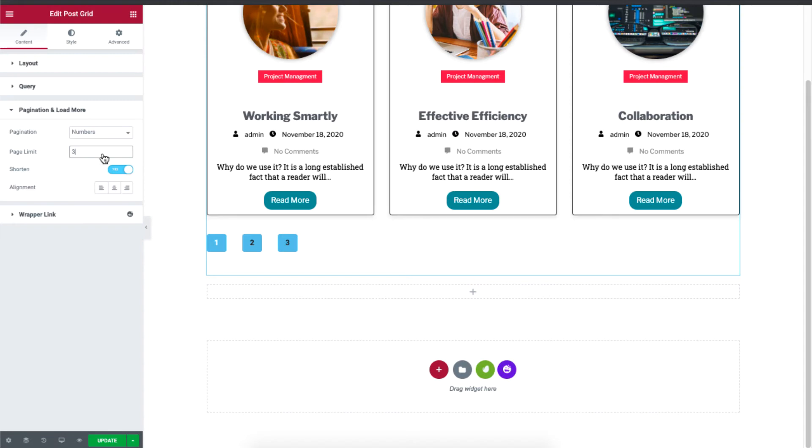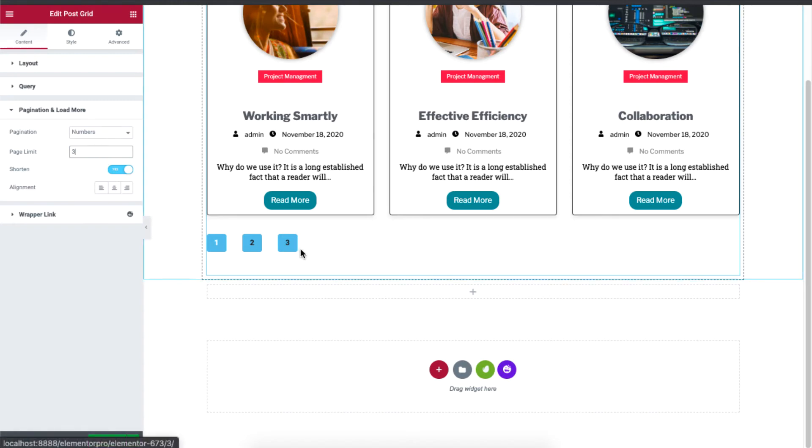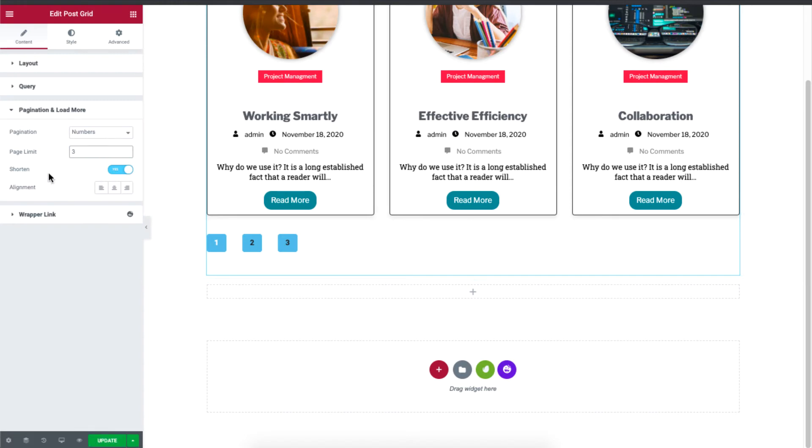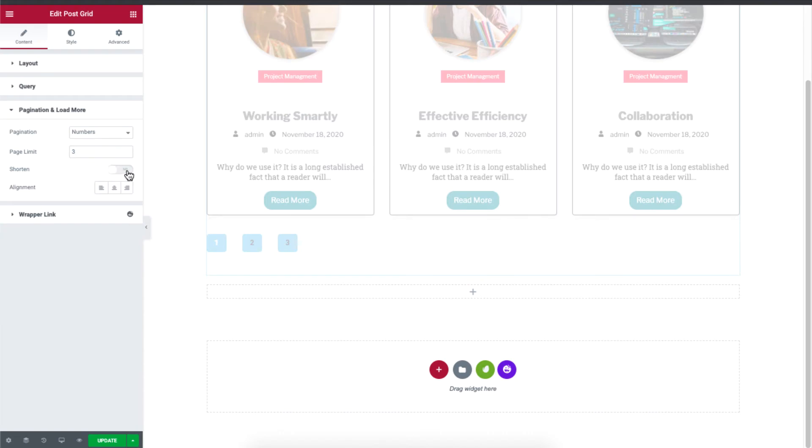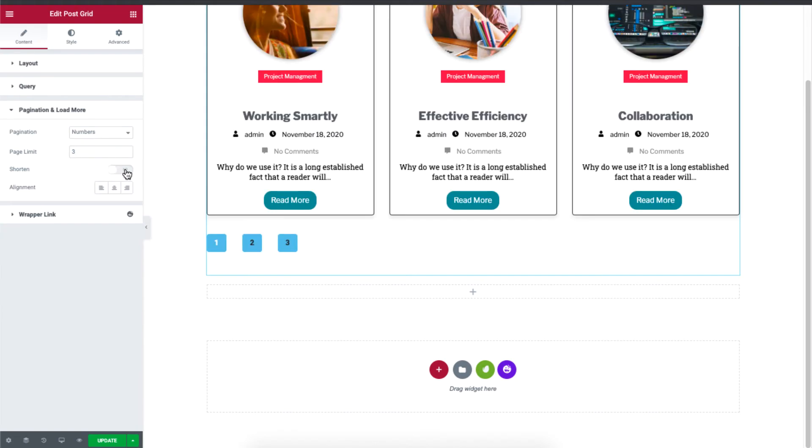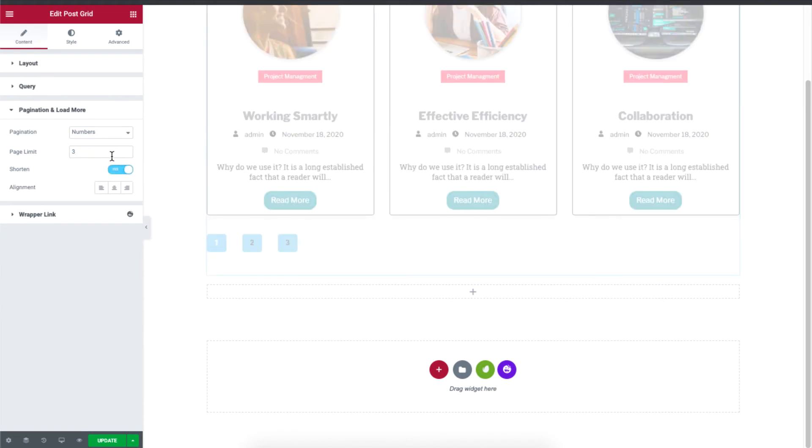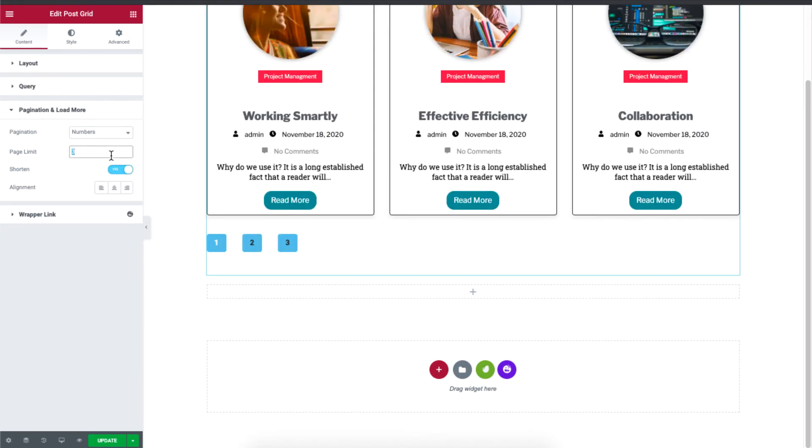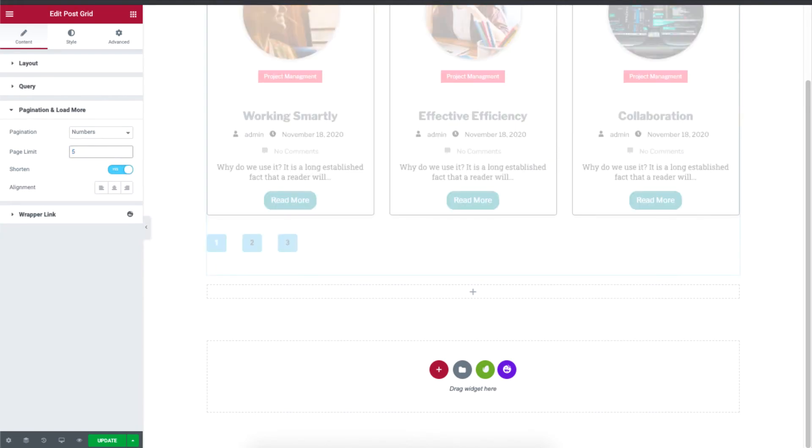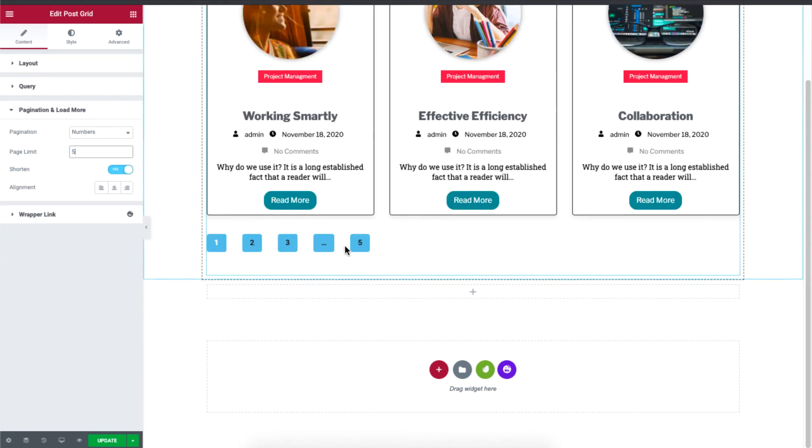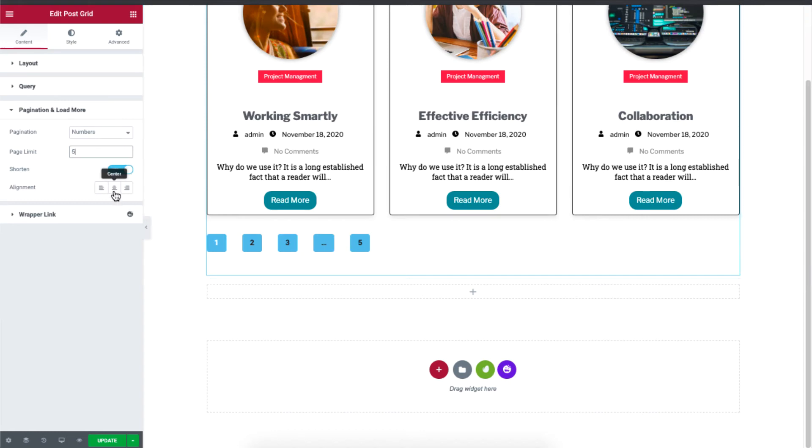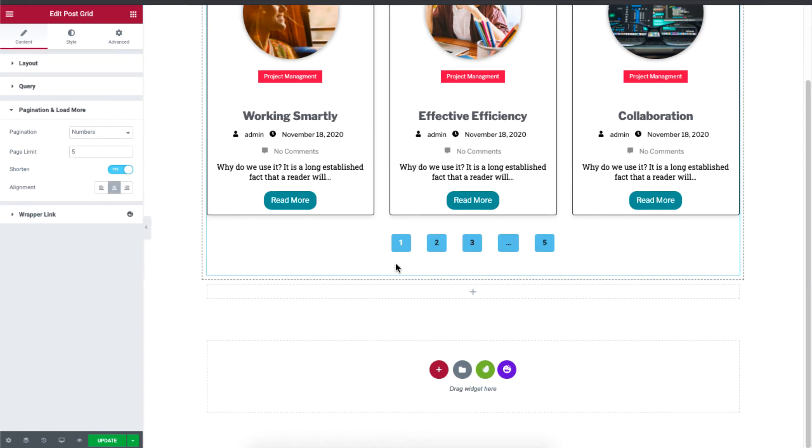And for example, if there are way too many numbers, then you can just enable the shorten button. So if I just set it to five, this is how it will be shortened. And you can fix the alignment. So let's set it to center.